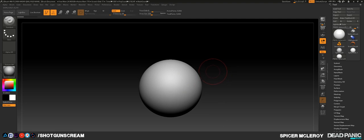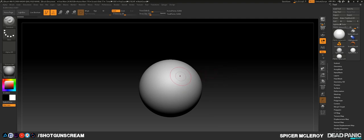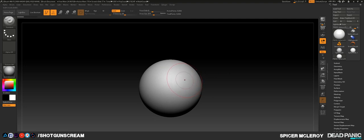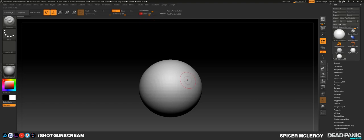Now we have our sphere that we can sculpt on. By pressing S — you don't have to hold it, just press it — we can adjust our draw size. I like doing this because I can look at my sub-tool right here and decide how big my brush needs to be, rather than adjusting blindly up in the menu. Just press S on your keyboard.